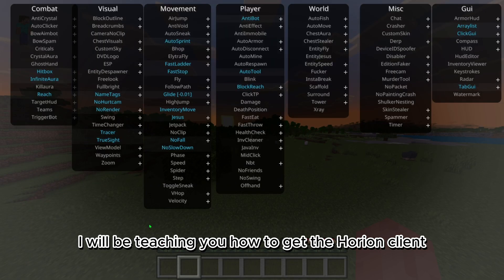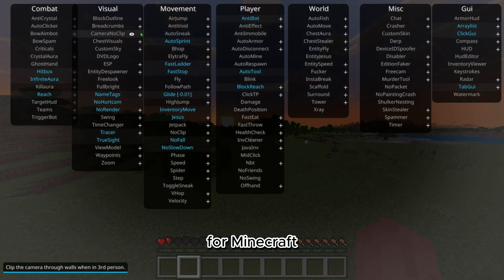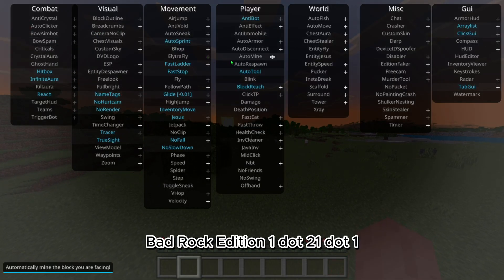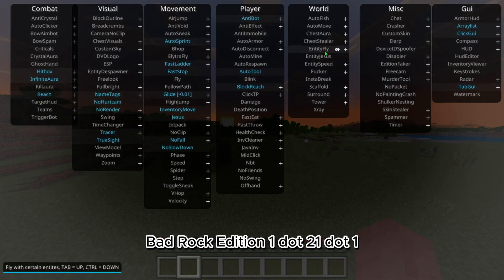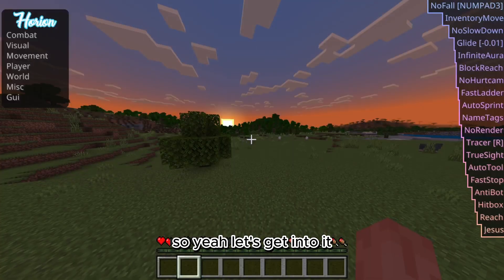Hey guys, today I will be teaching you how to get the Harion Client for Minecraft Bedrock Edition 1.21.1, so yeah let's get into it.